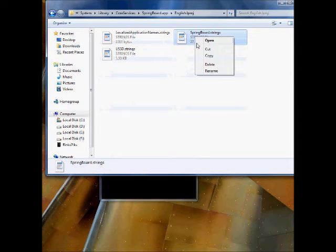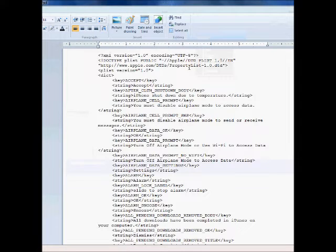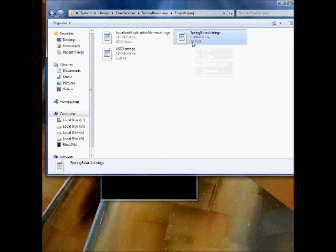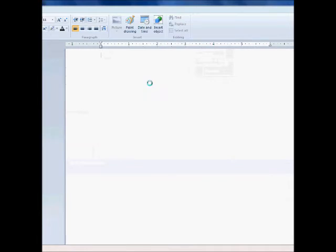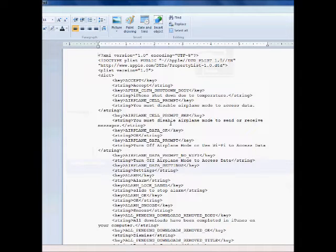So here, just open it in your notepad or in your Wattpad, anything you like.